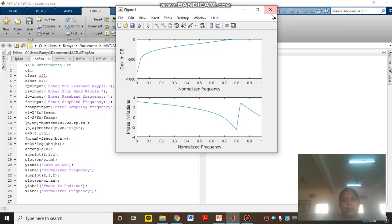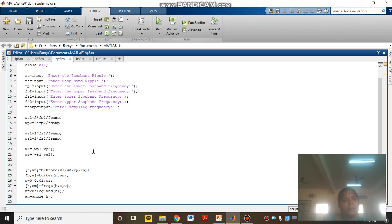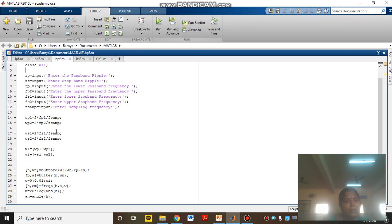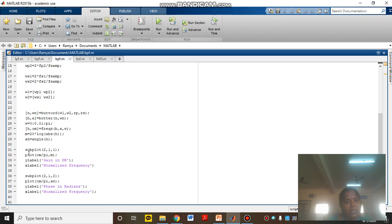Now I will show the band pass filter frequency response. Here we have lower pass band frequency, upper pass band frequency, lowest stop band frequency, and upper stop band frequency — as shown in the characteristics curve. For digital frequencies: WP1 and WP2 are the upper and lower pass band frequencies, and WS1 and WS2 are the upper and lower stop band frequencies. These are combined into W1 and W2 as the stop band frequencies. In the butter function, no additional notation is needed for band pass — for low pass use 'S' and for high pass use 'high'.